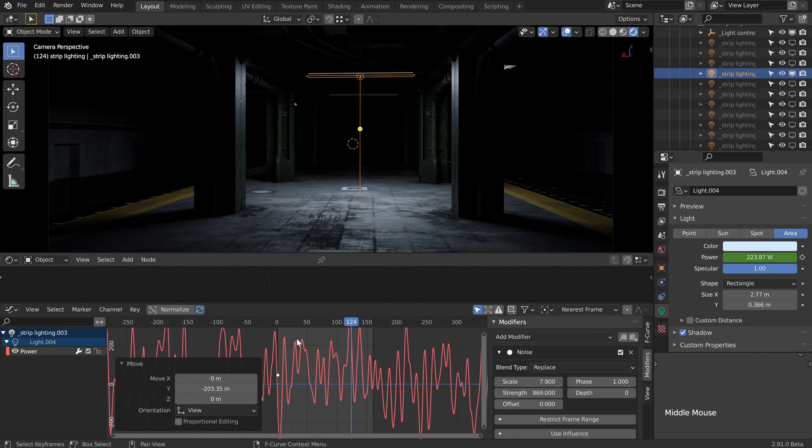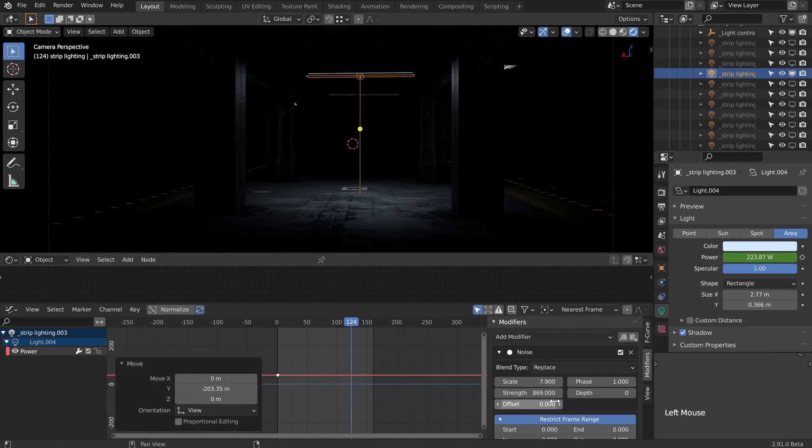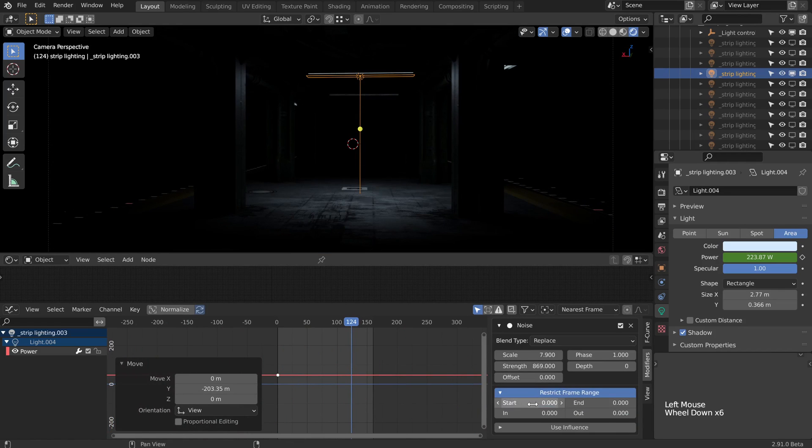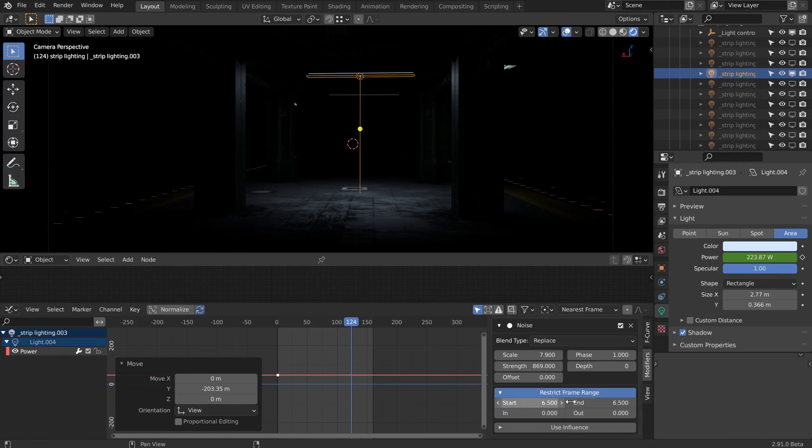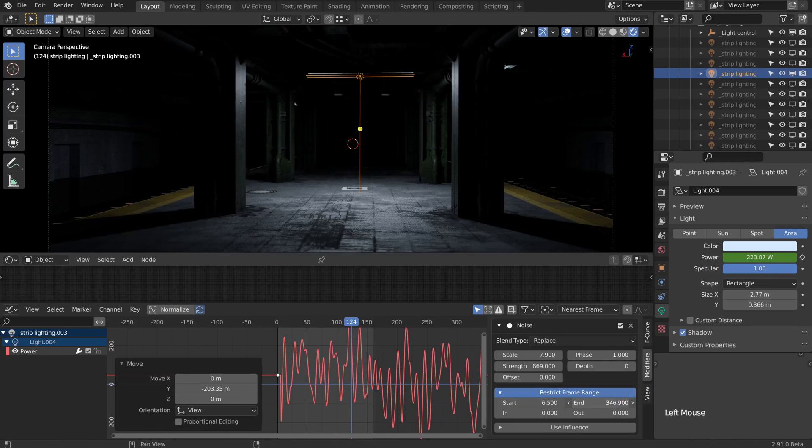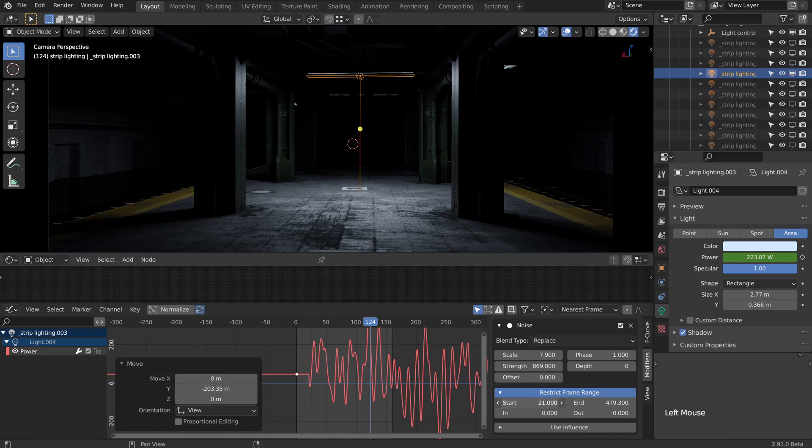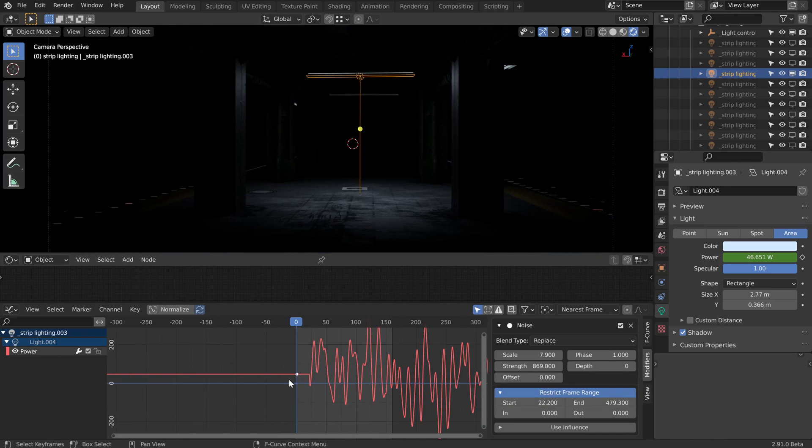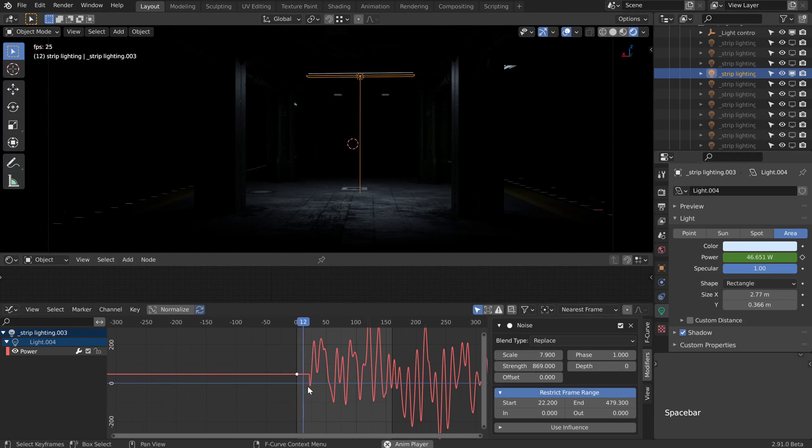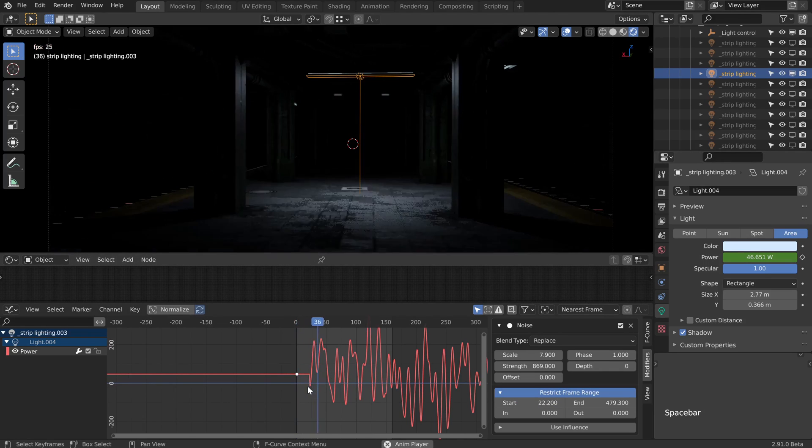I only want to start it flickering a few frames in, so we can restrict our frame range. Let's start it at around frame six or so. Actually, let's set our end point first, otherwise we're not going to see anything. Let's only start it after about 20 frames or so, so we get our initial keyframe position, which is currently set at 46. Let's take a look at that in action.